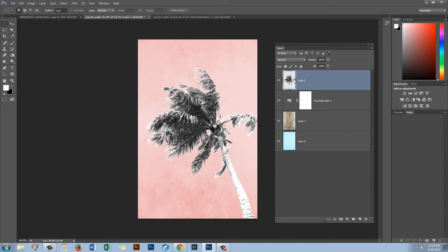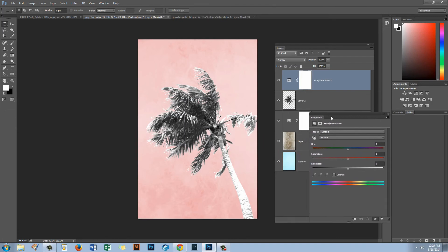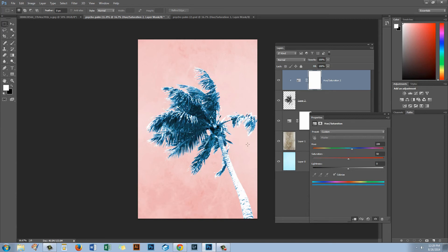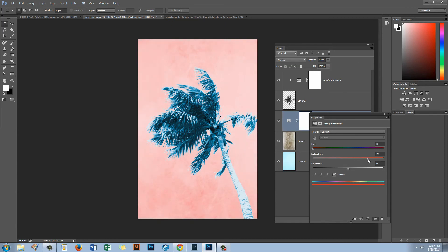Now let's add a Hue/Saturation adjustment layer to recolor the tree: Layer, New Adjustment Layer, Hue Saturation. Again we click the clipping icon so this only affects the tree and not the background we've already dealt with. Click Colorize, increase the saturation, and work out where the sweet point is for a blue — I'm thinking a slightly more turquoise color would be quite nice. I'll pick a value and click OK. We can always come back to adjust if the color isn't intense enough.